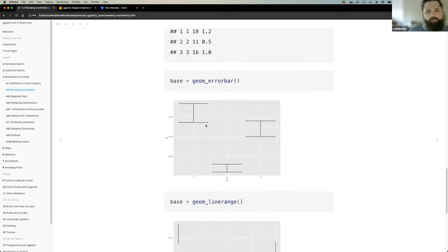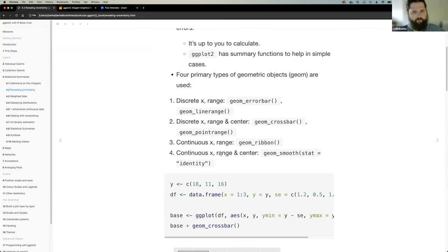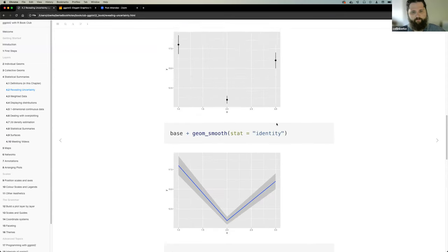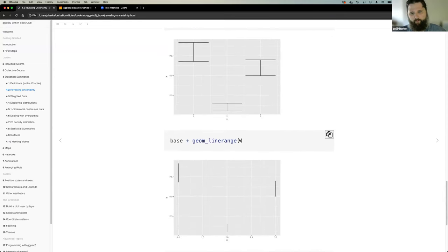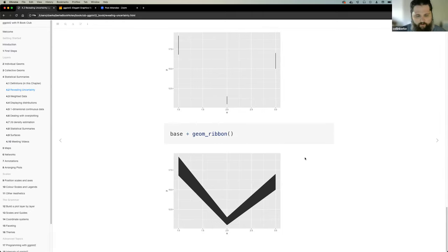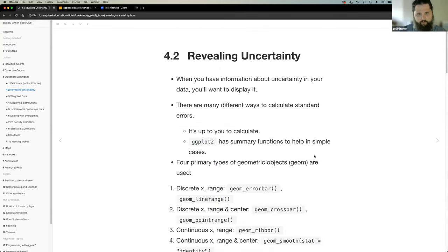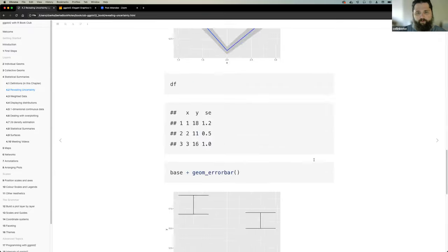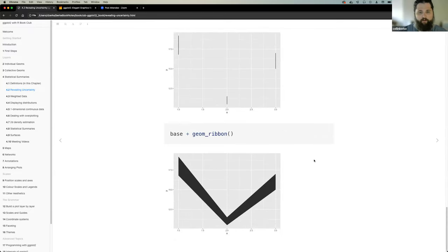geom_errorbar gives a different representation for discrete X. geom_linerange just shows the range, and geom_ribbon is for continuous X. The concept is: if you're trying to represent uncertainty within your calculations or data, it depends on the data types you have and which geom you want to use to correctly represent it.